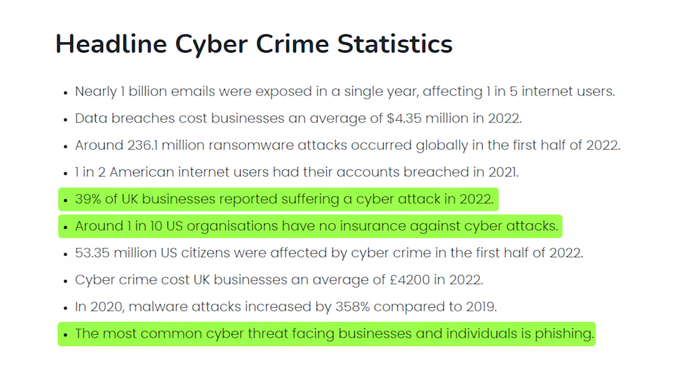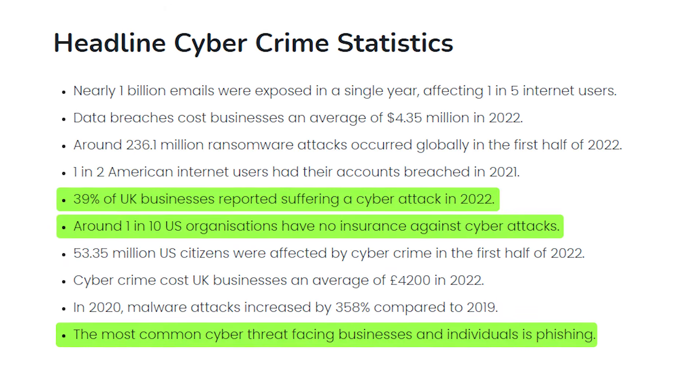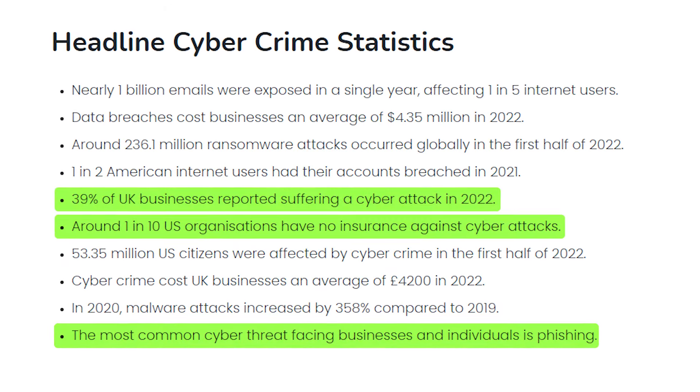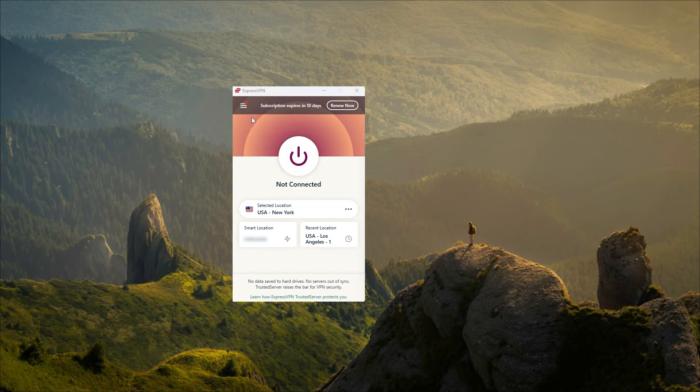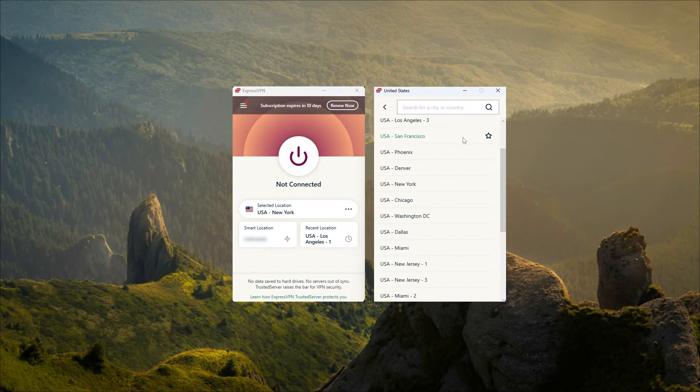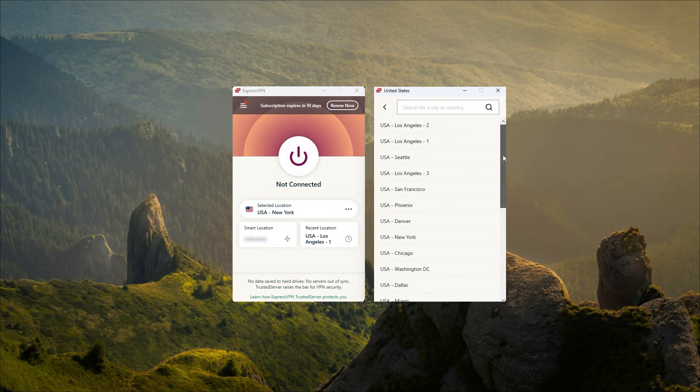Hey everyone, welcome back. In today's world of constant online threats and cyber attacks, using a VPN has become essential for protecting your online privacy and security.